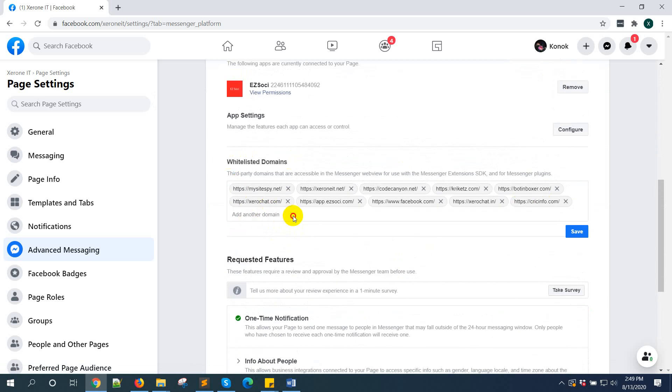Now, add your whitelist domain—the one you want to embed or send the link from in your Messenger. In this case, I am writing https. You must put an https link.